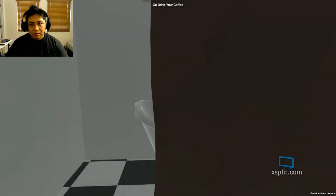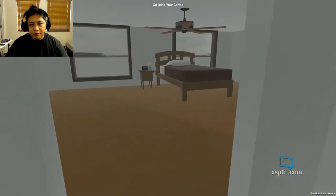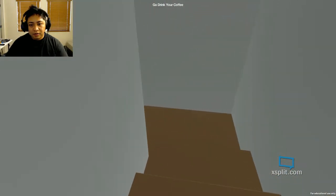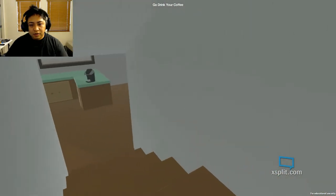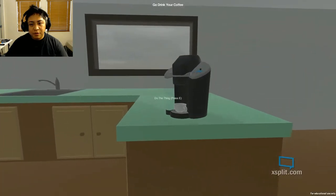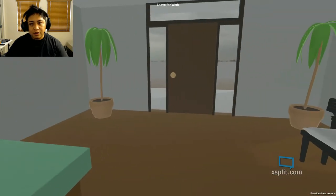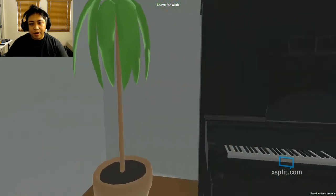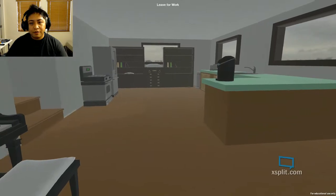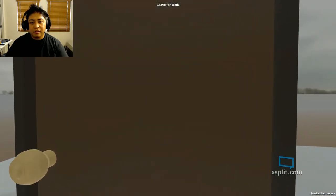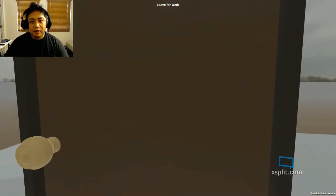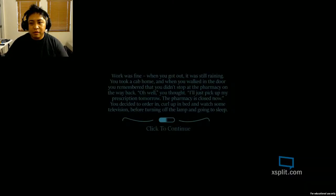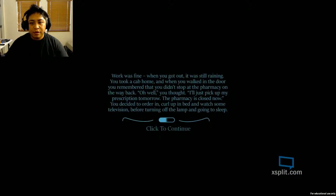Okay, so it's my last pill. What do I do? Drink your coffee. Okay, drink my coffee. Then leave for work. All right, leave for work. Buy piano, buy plant, buy coffee maker, buy everything else. Leave for work. Do the thing. Okay, work was fine. When you got out, it was still raining. You took a cab home.